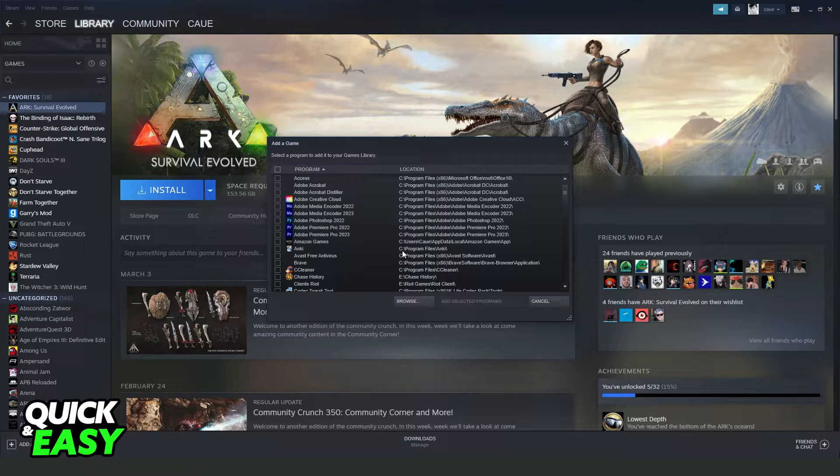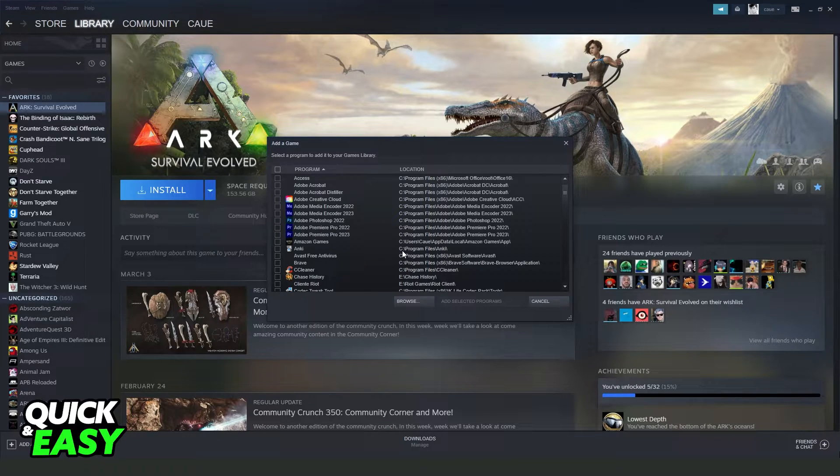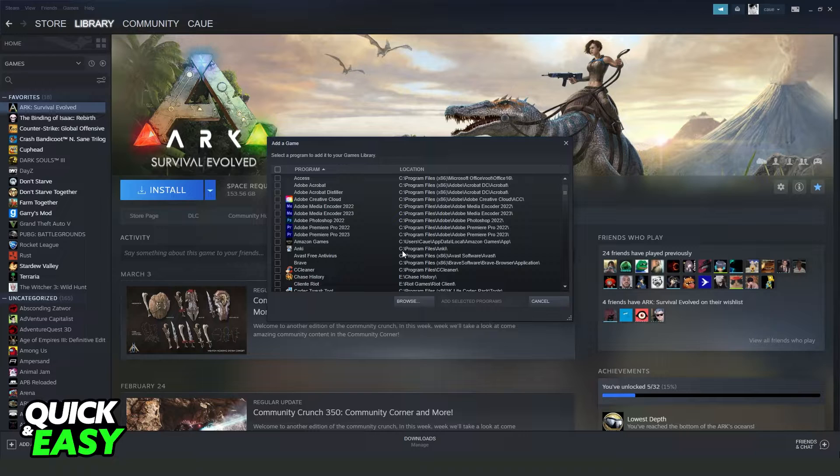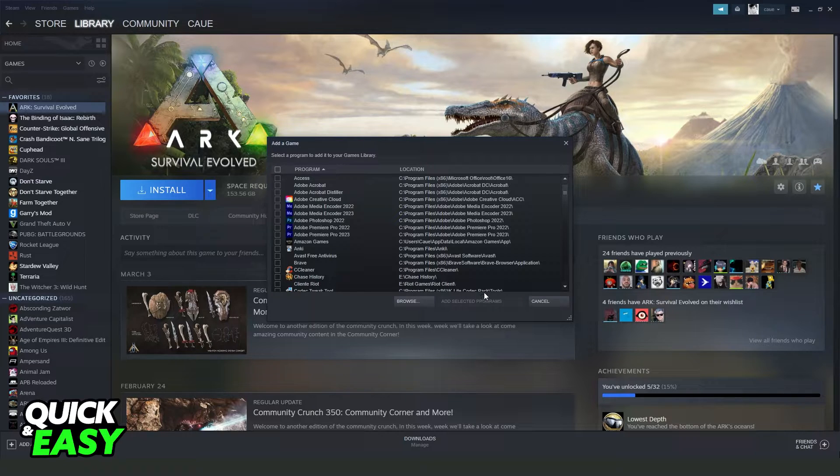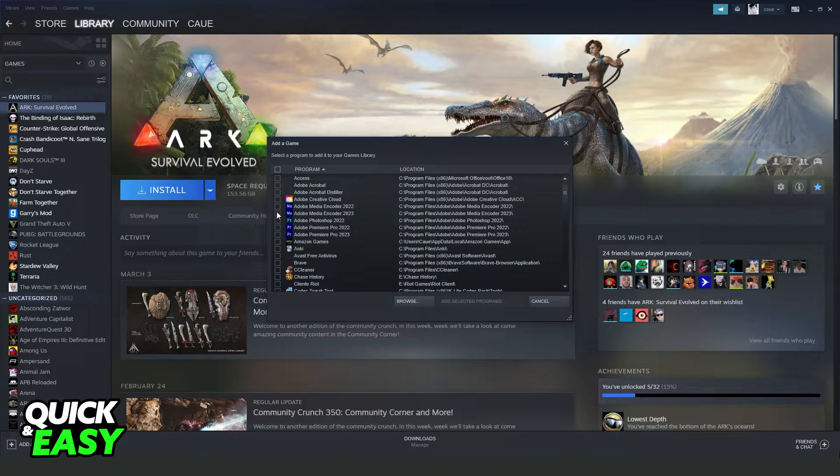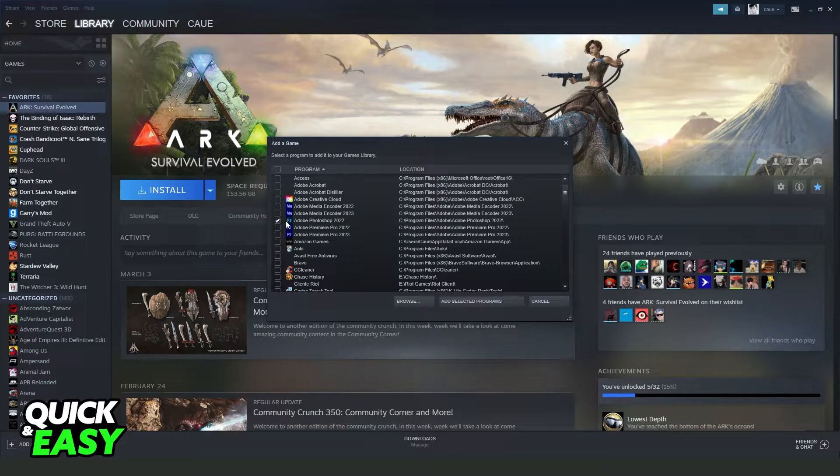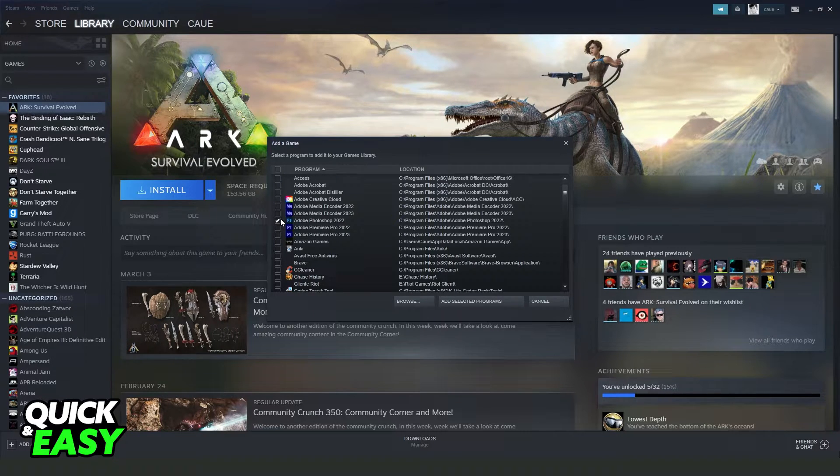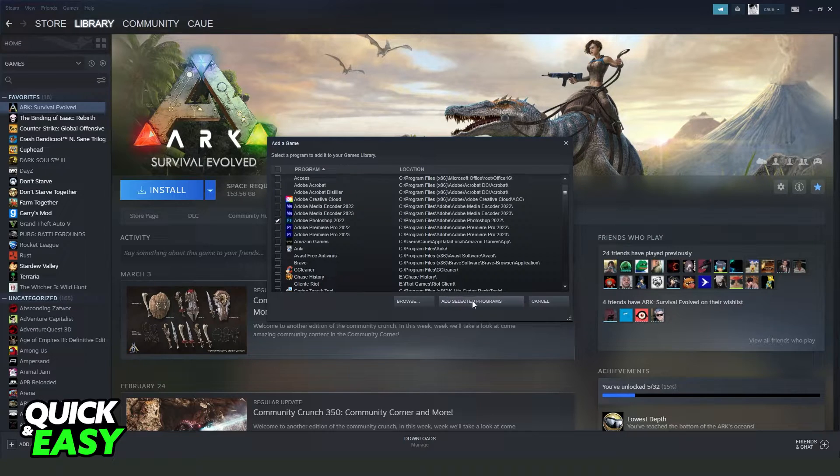After doing that, you just need to find Valorant right here. In my case, I don't have Valorant on my PC, but it's the same process with any other non-Steam game. So you just need to find Valorant, click, you can also select the software if you want, and click add selected programs.